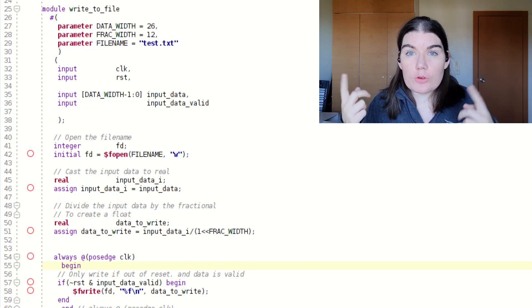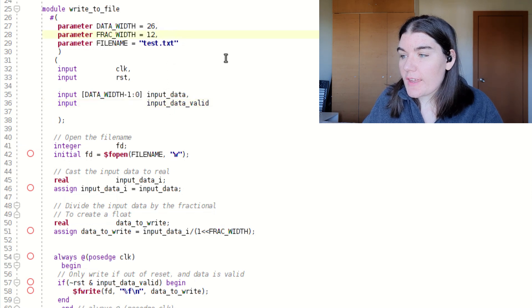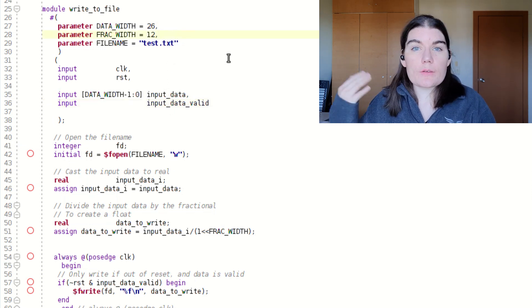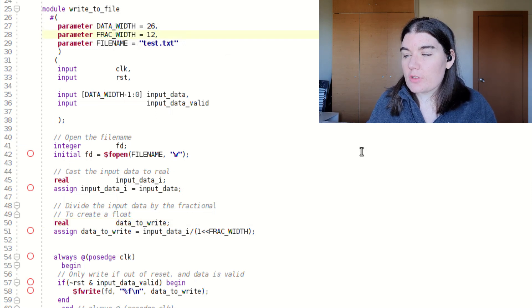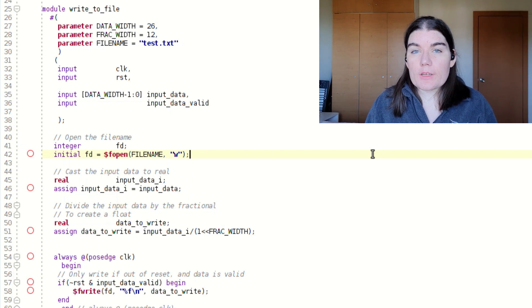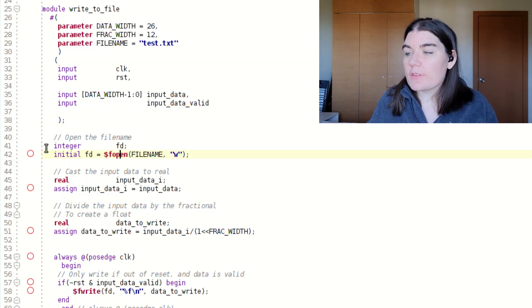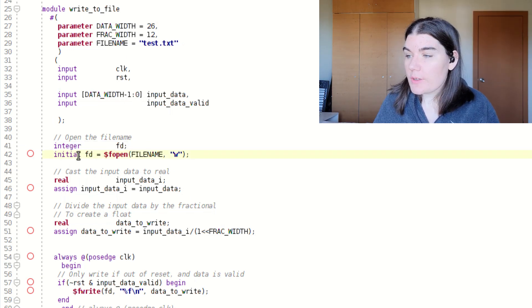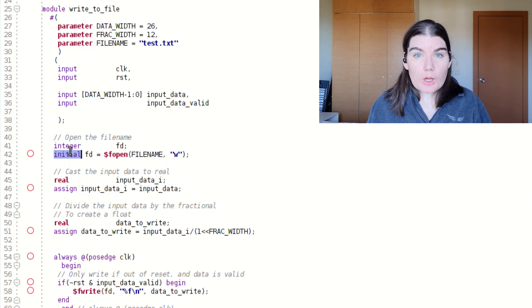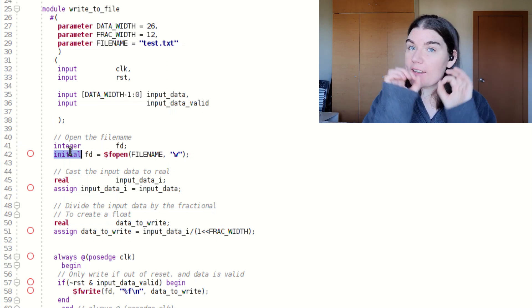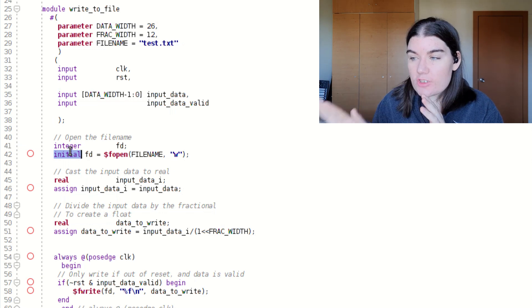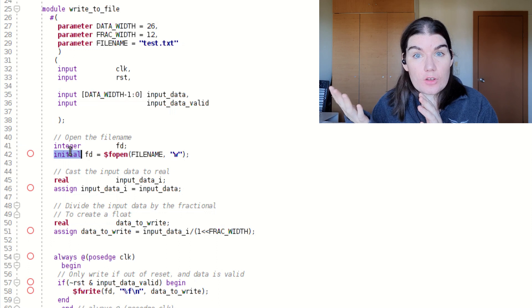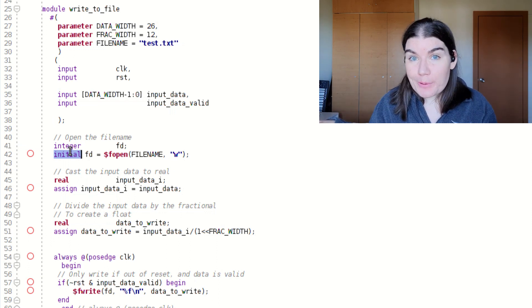So I've got my input data, and in this case, I am working with fixed point data. I can specify the data length and the fractional length. I will be going through the fixed point stuff in another video. Then FD is the file descriptor object. I'm opening the file to write to it, and so the file name is there. And this initial block, exactly like we saw in the initial begin end in our test bench, initially means it happens once. So I am initially opening the file at the start of my simulation, and then I'm not running it again. I don't need to run it again. I've got my file open already.